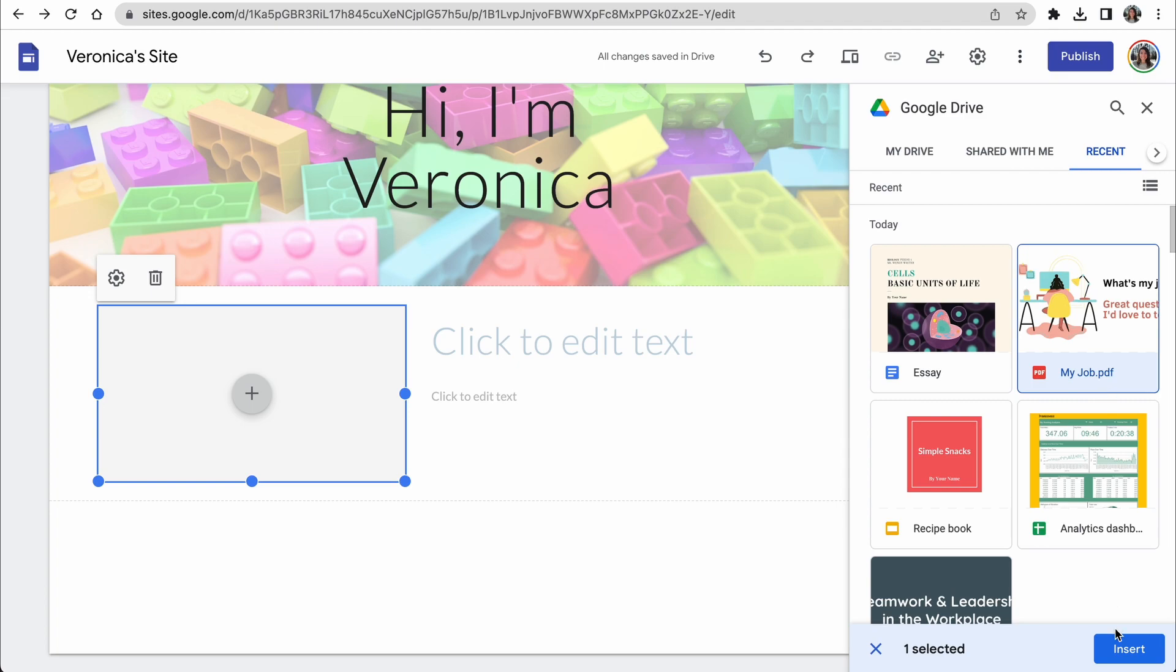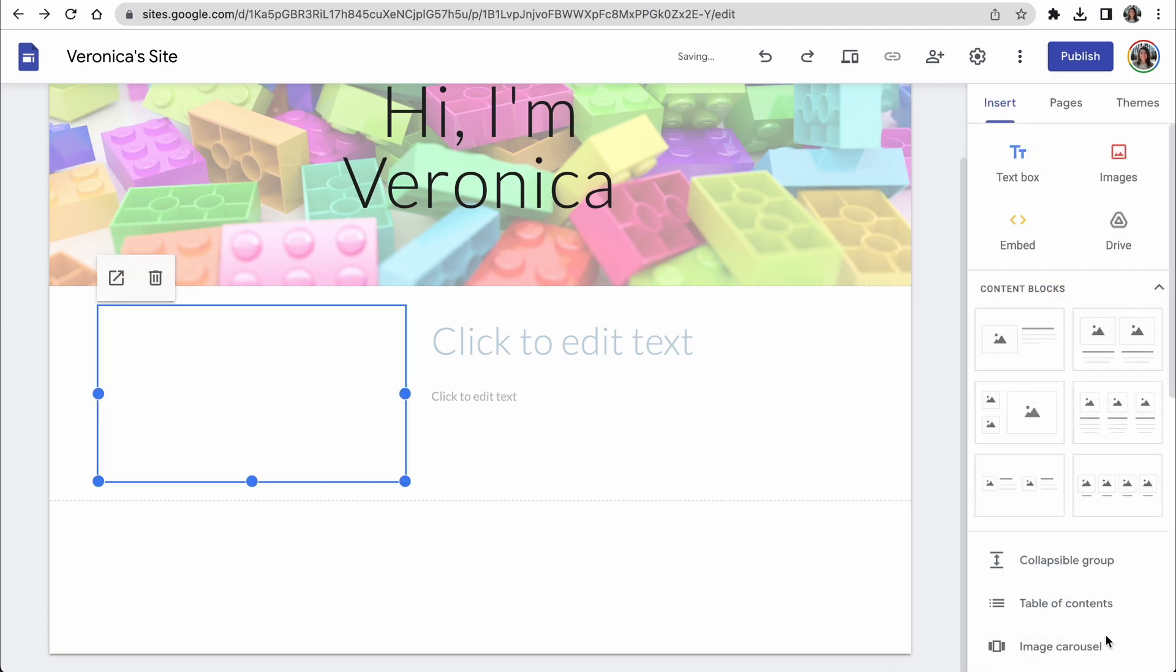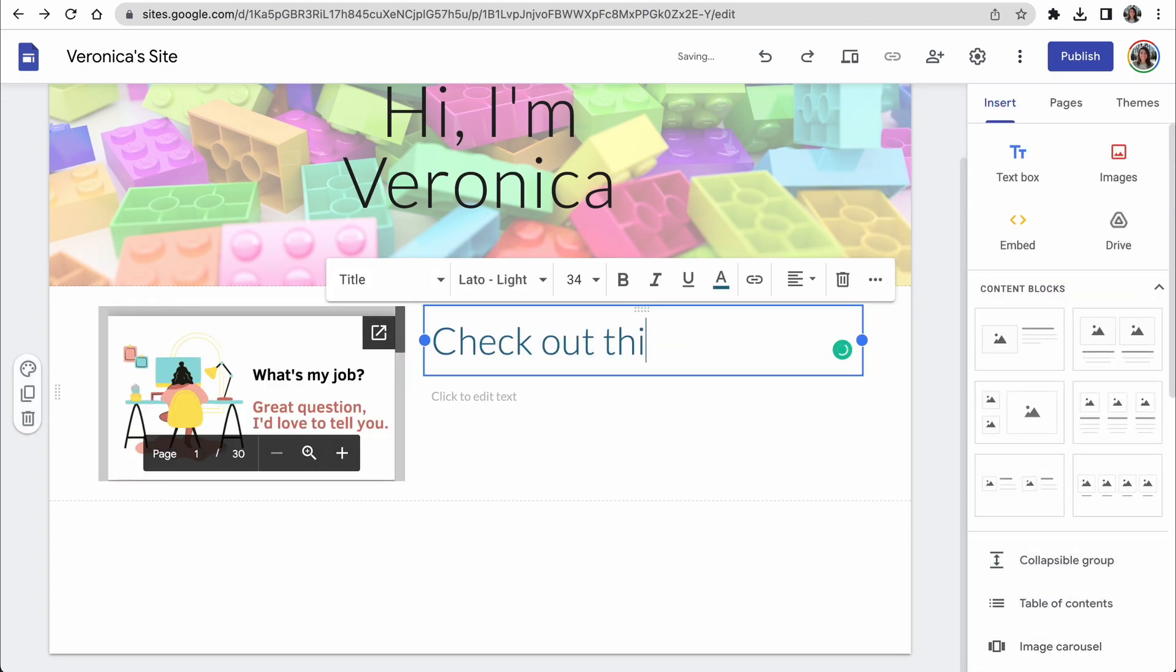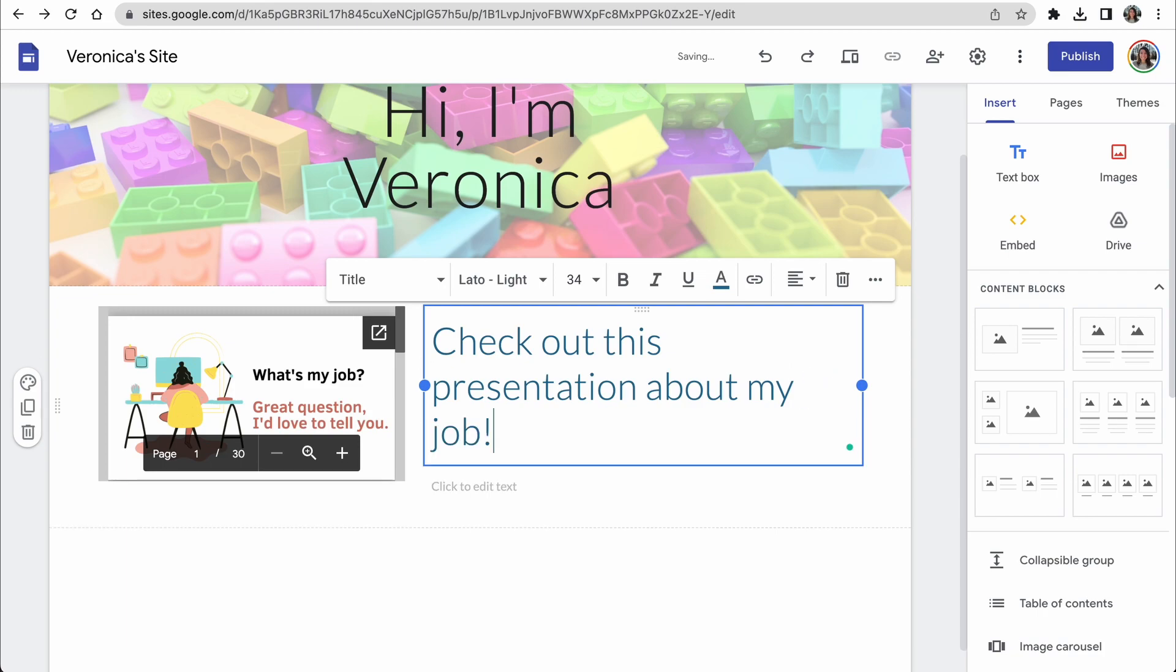I'm going to start by adding this presentation, and then next to that presentation, I'll just quickly explain what it is. And now we're ready to publish our site.